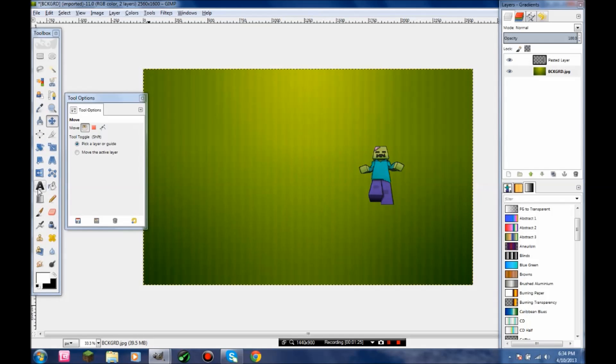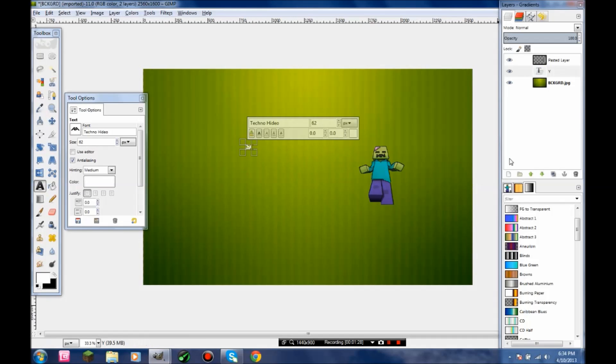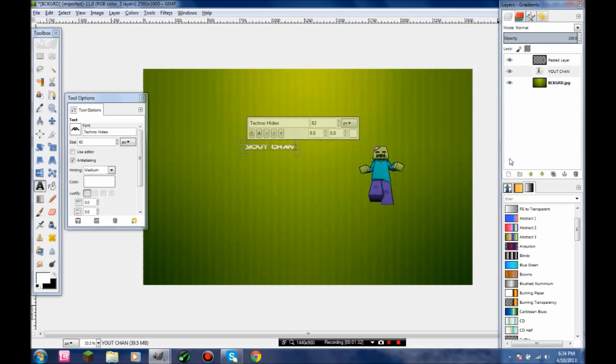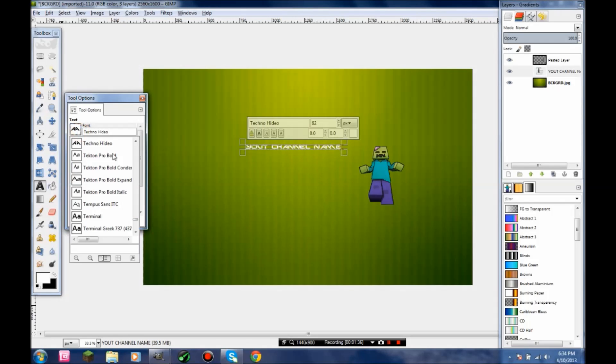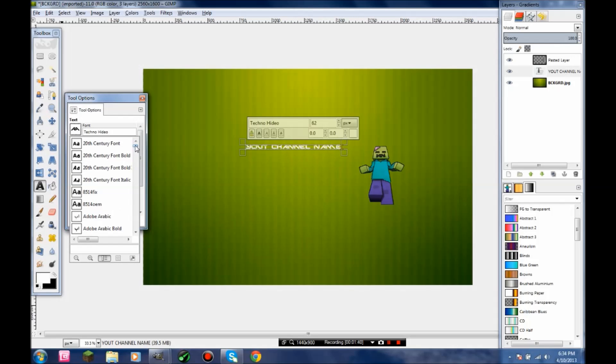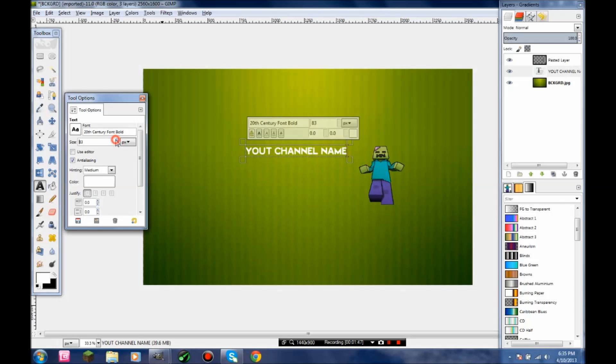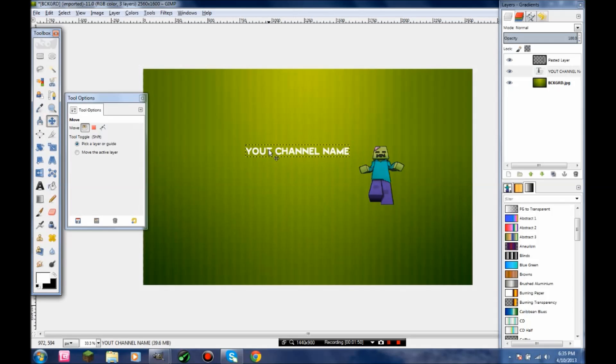Now you're going to want to put your channel name here. I'm just going to go with the normal Century font. Make it so that it can go across. Don't put it over his head; put it right at his head.